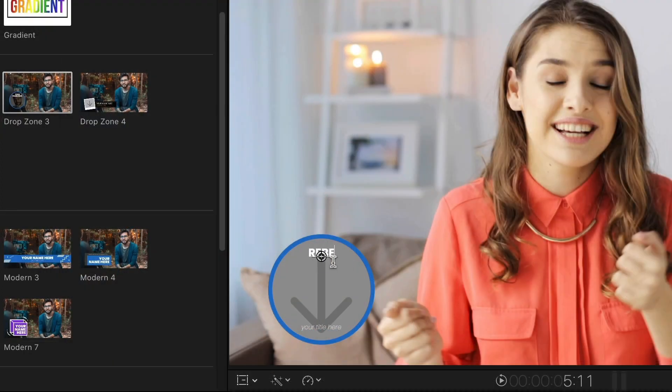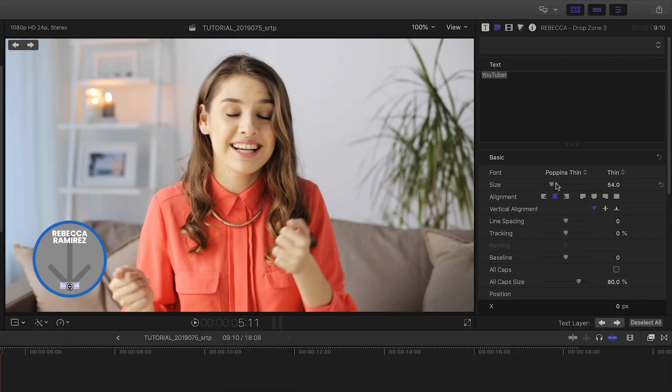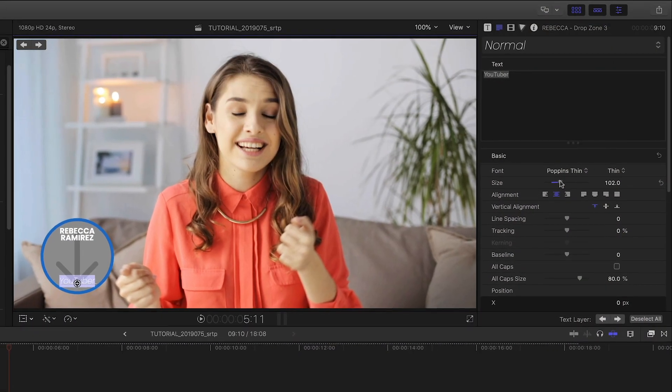I'll customize the two text fields right on screen. Plus, I have further font controls in the text inspector.